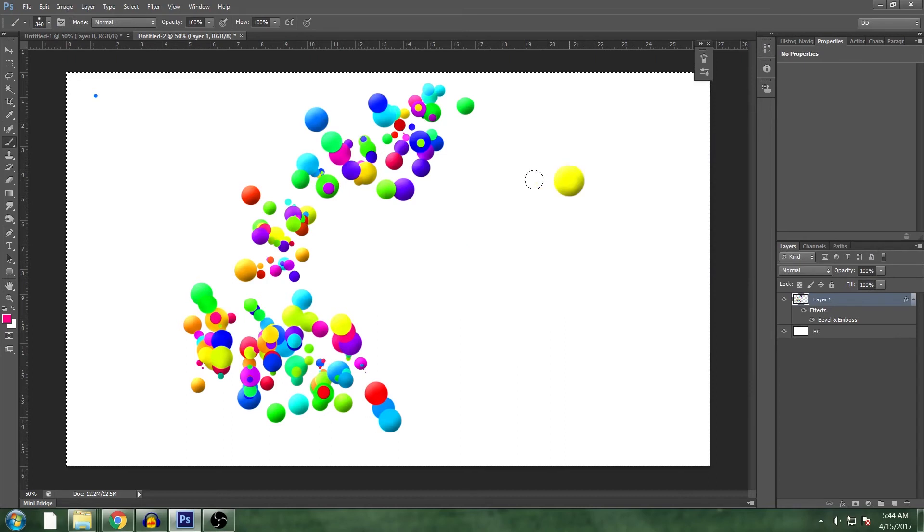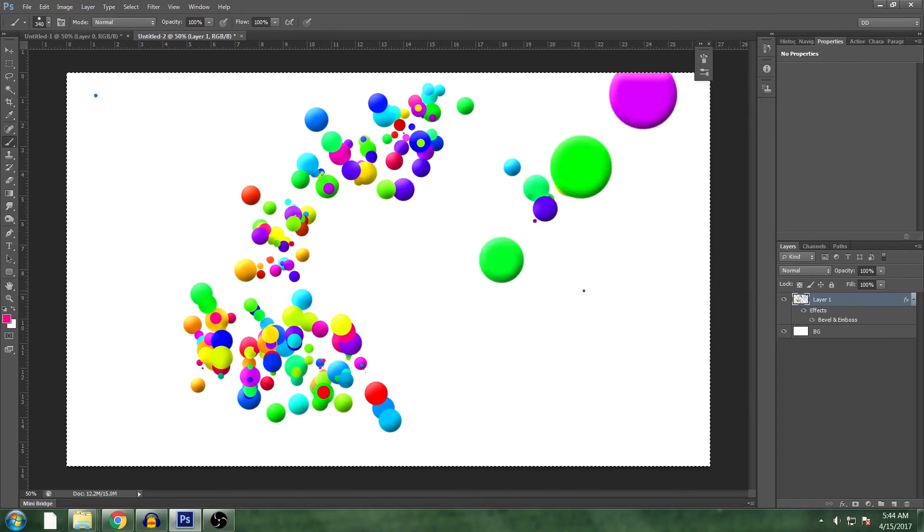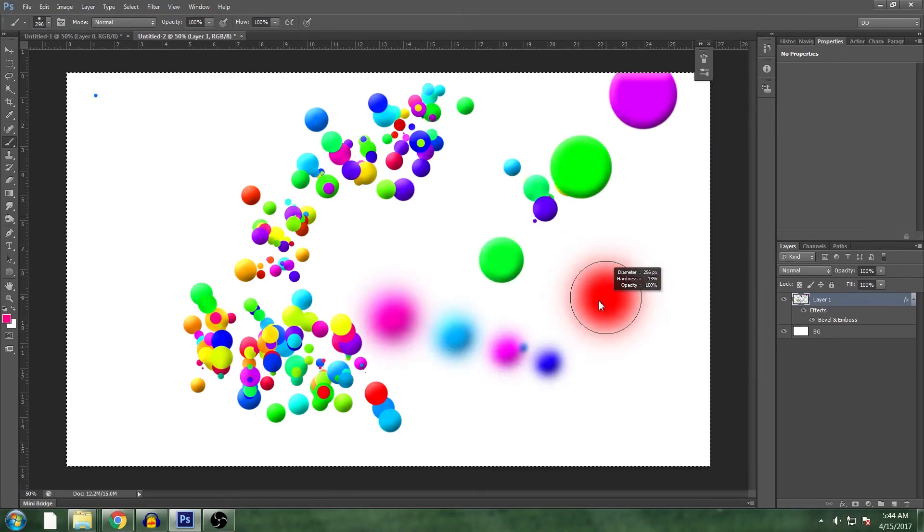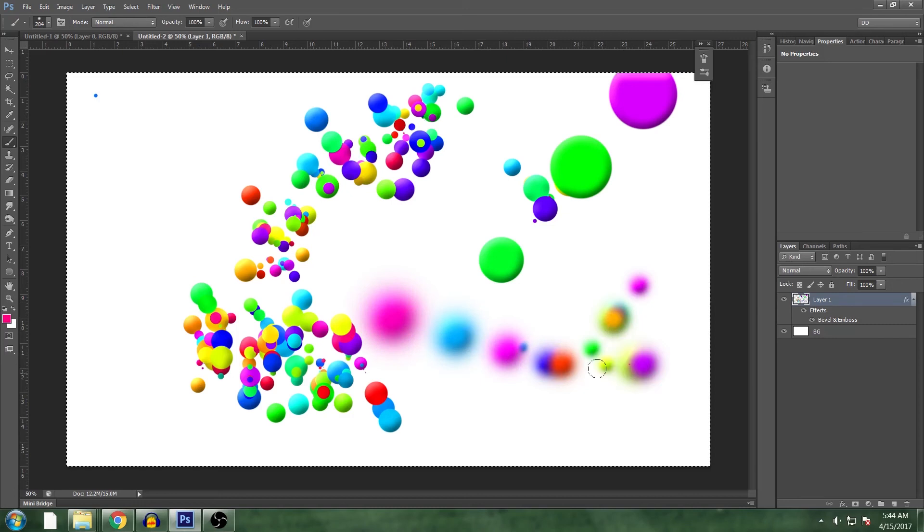And you can play with the size. I find if you turn the hardness down it doesn't look quite as good. It's kind of more of a spray paint-y look.